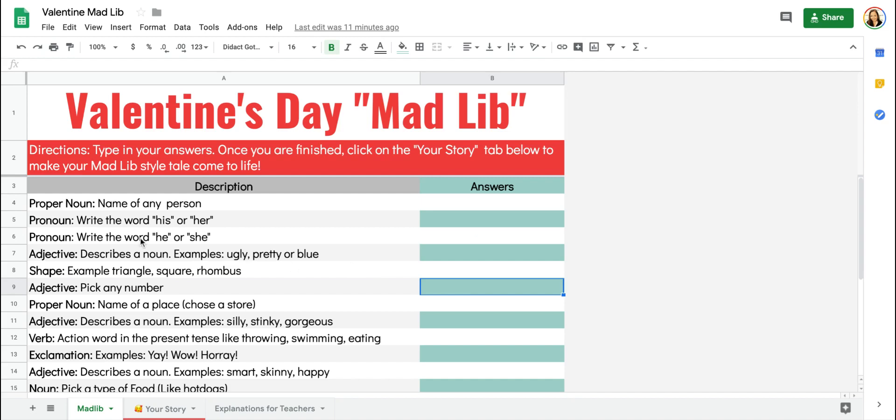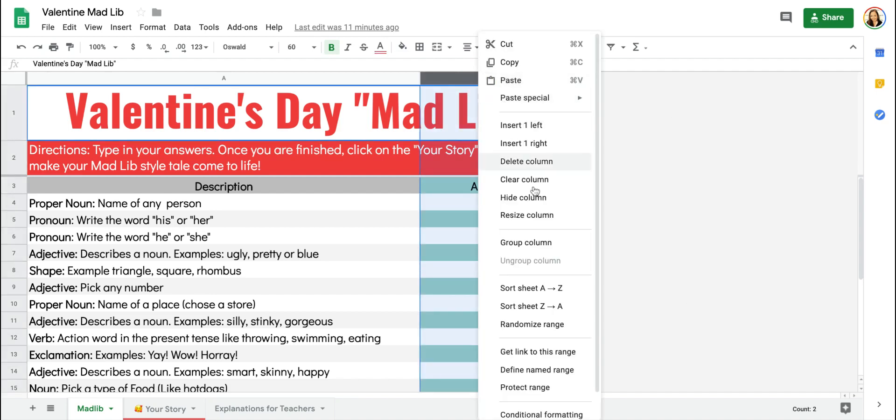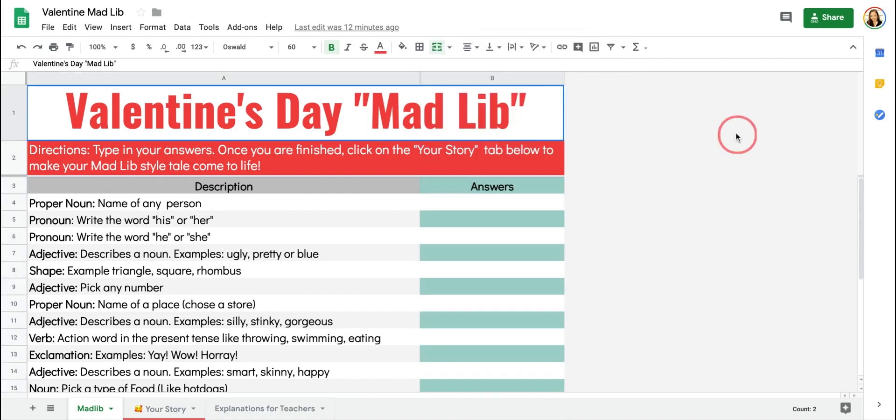To erase all of these extra cells along the sides, you're just going to click on the column. If you right click, you can choose Hide Column, and that's why you don't see any cells over here.